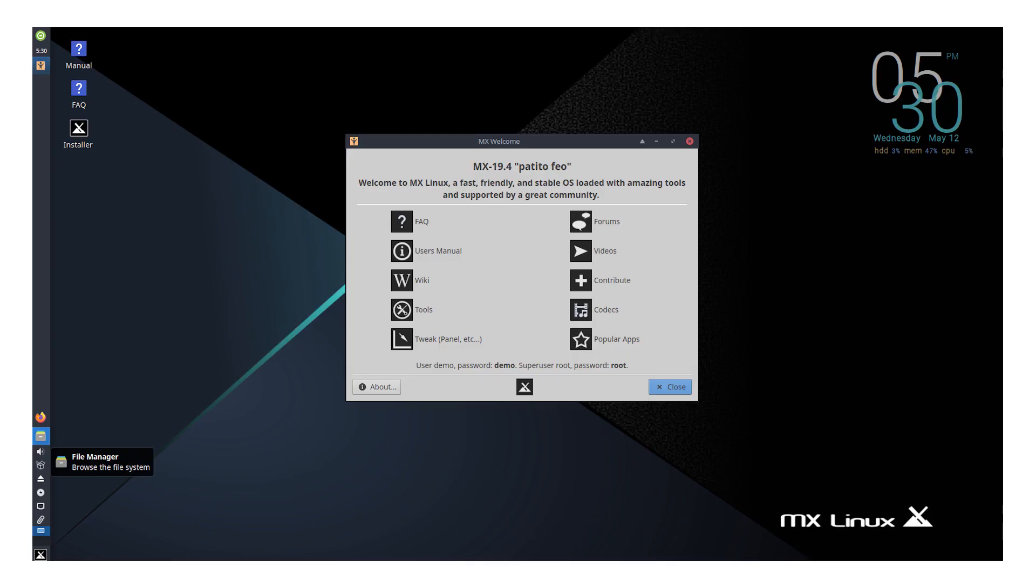On number 6 is MX Linux. The eternal number 1 at DistroWatch. What's up? Is it really that good? I was greeted with the ugliest wallpaper that the computer world has seen in 20 years. Even for Linux beauty standards.